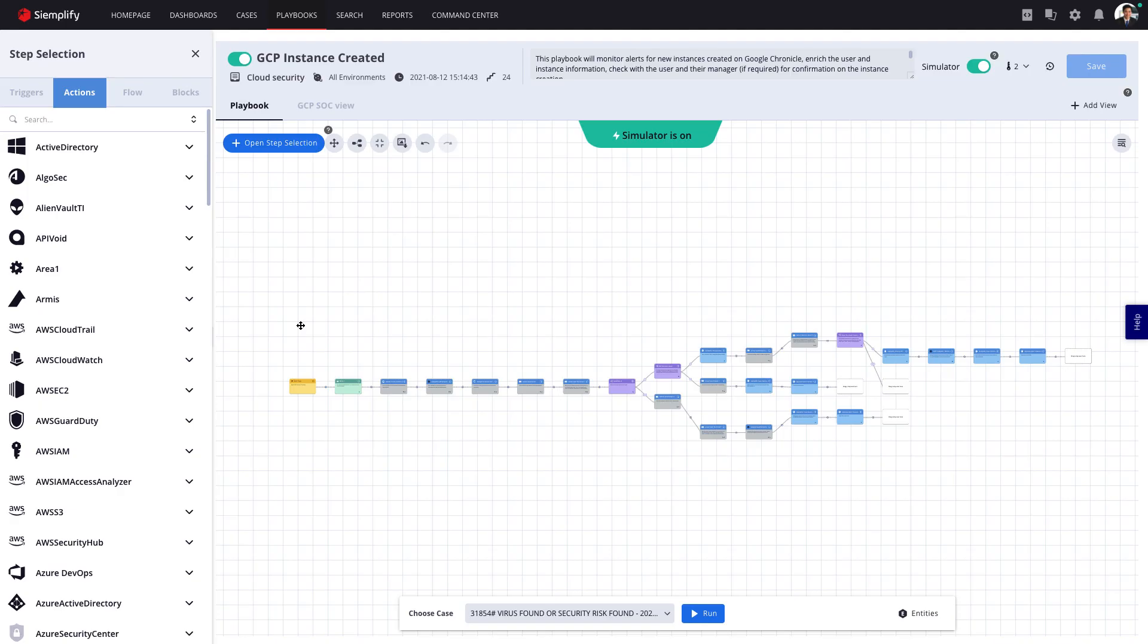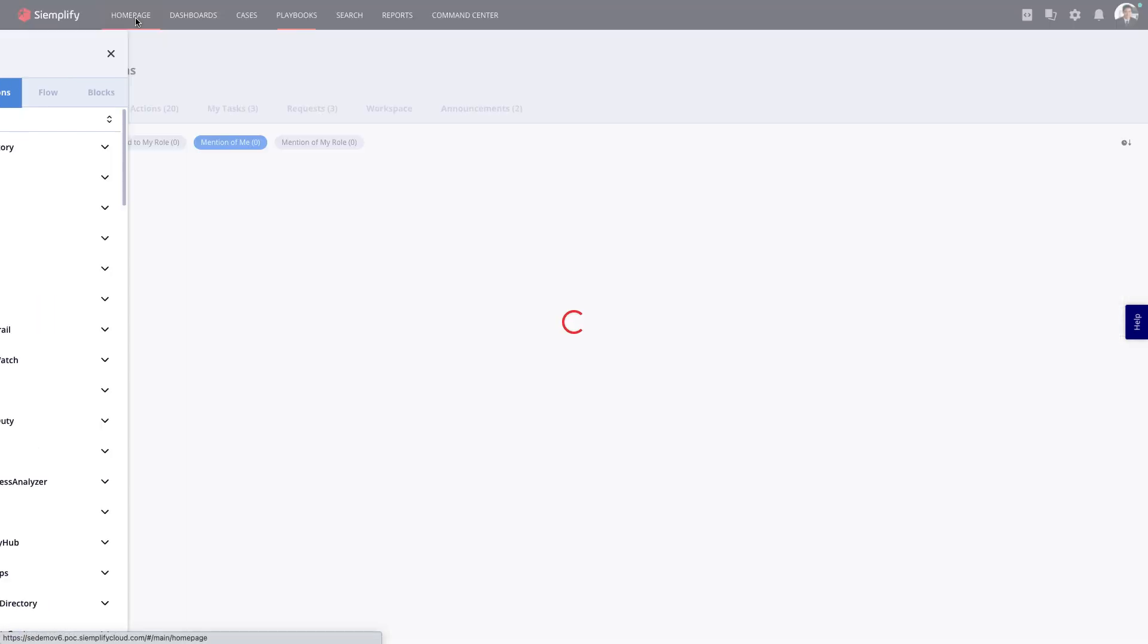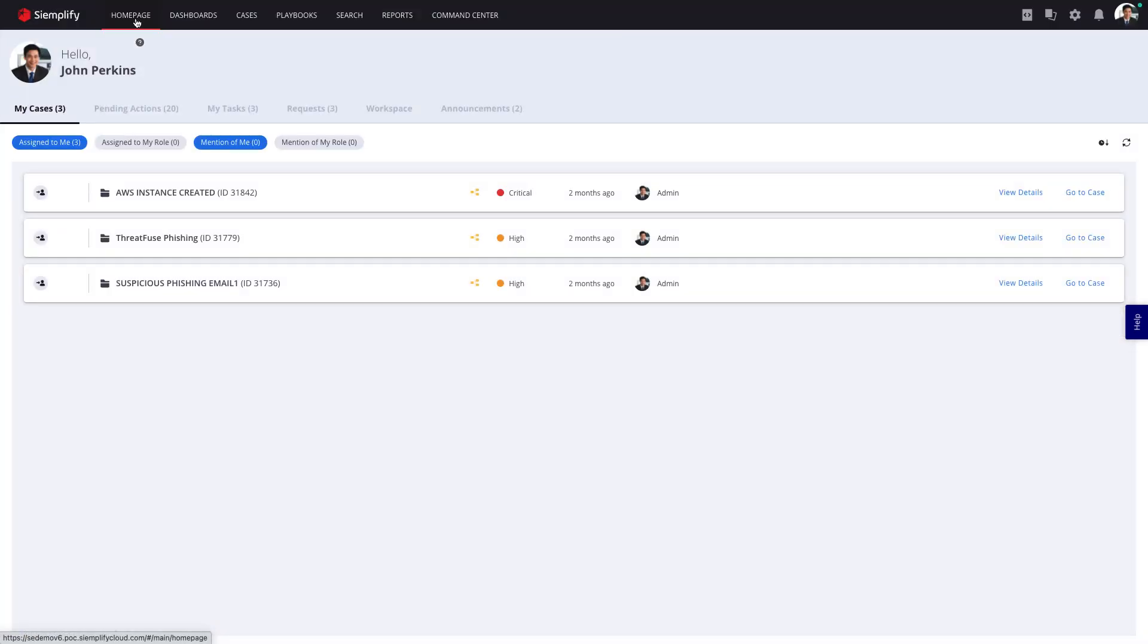Welcome to this quick tour of Simplify, the number one independent SOAR platform. Before we start, it's important to highlight that Simplify is not just about automation.